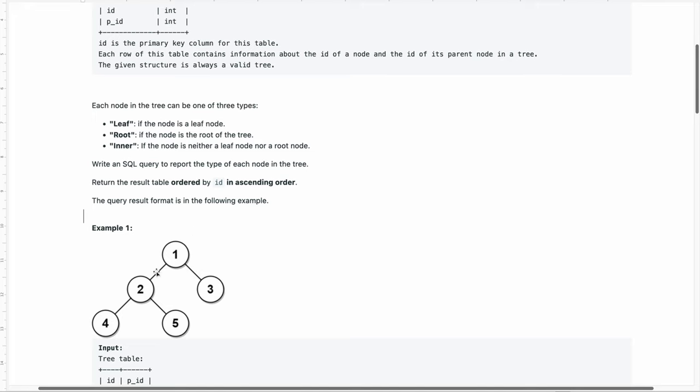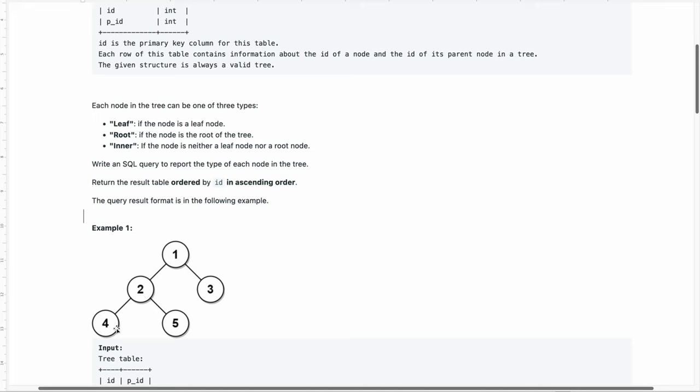In this diagram, which nodes are leaf, root, and inner nodes? The very first node, number one, is the root node because it does not have any parent node. It's the master or parent node. Then three, five and four are the leaf nodes because they have parent nodes but they do not have any child nodes. And two is the inner node because two has a parent node which is one, and two also has two child nodes which are four and five.